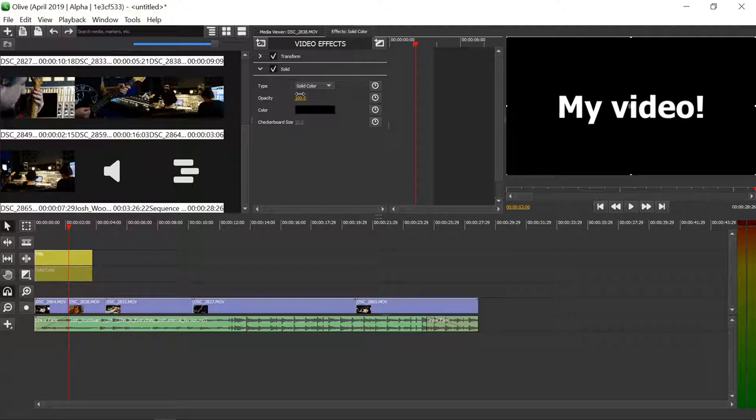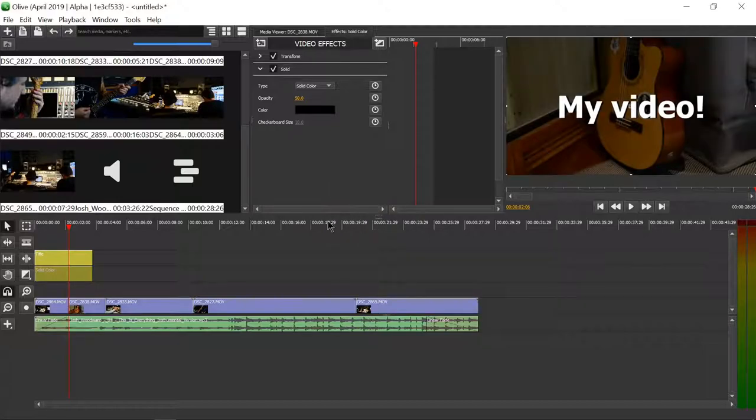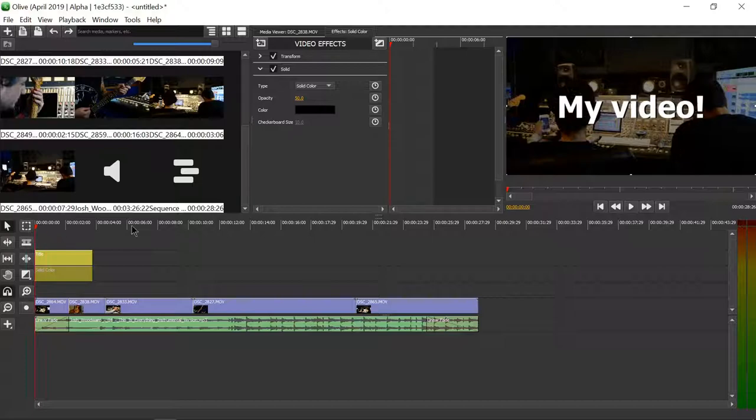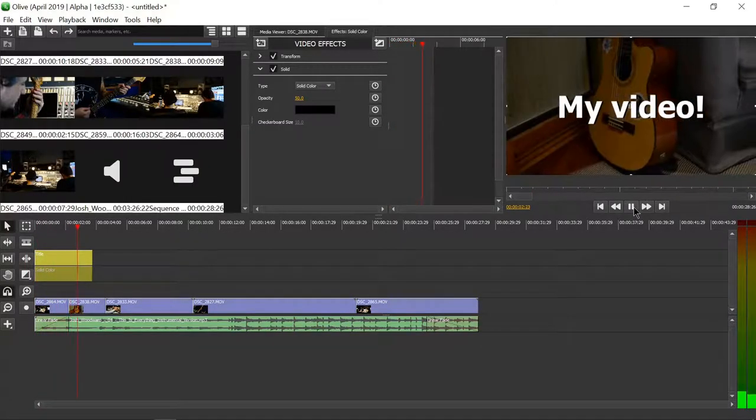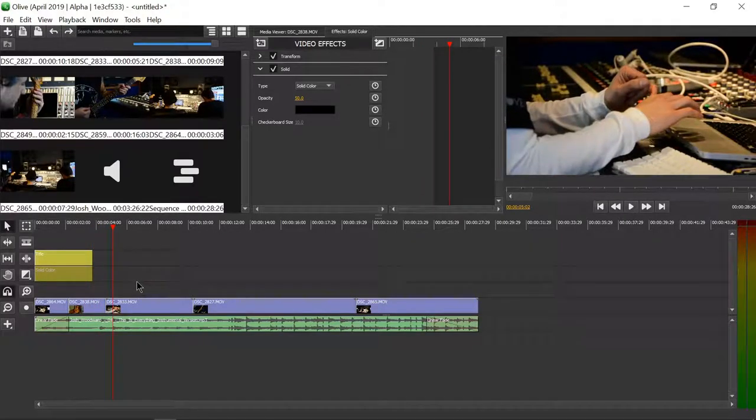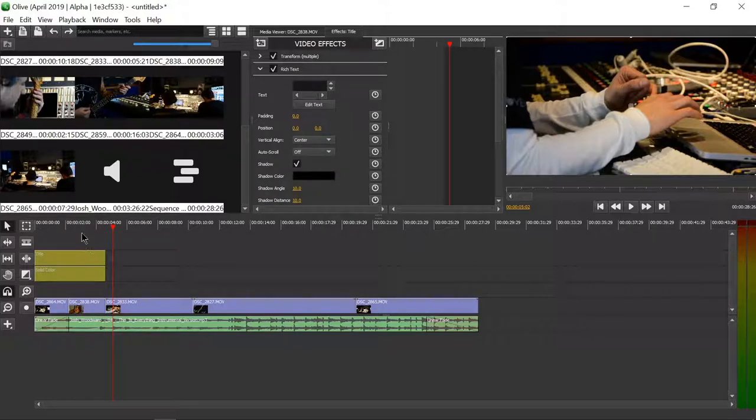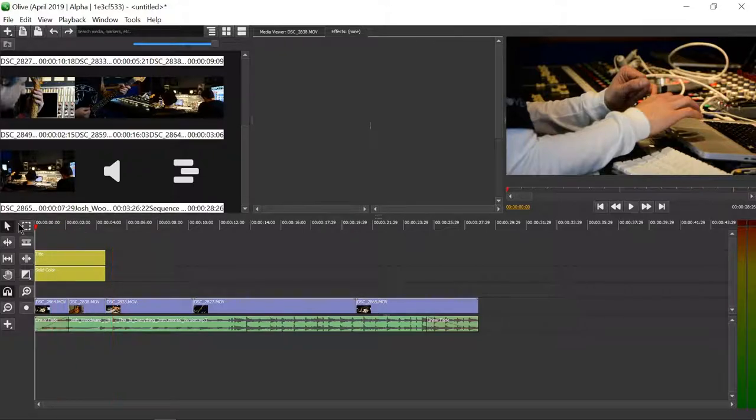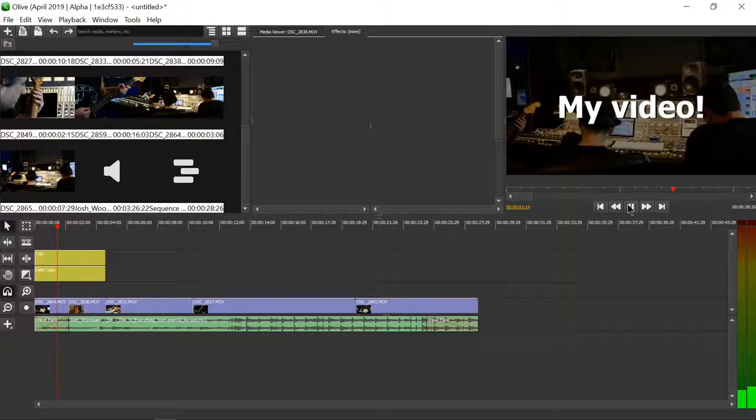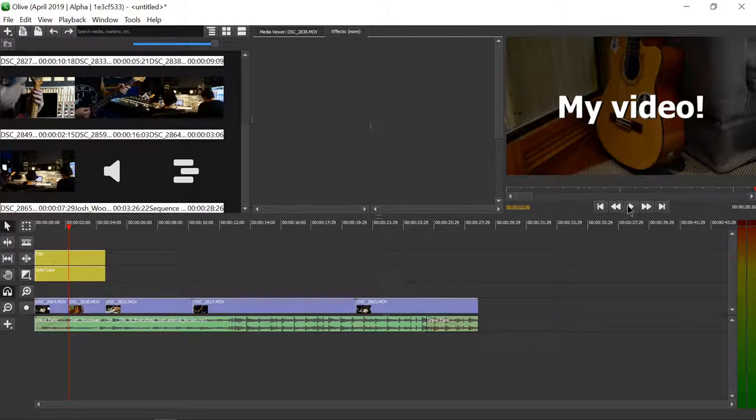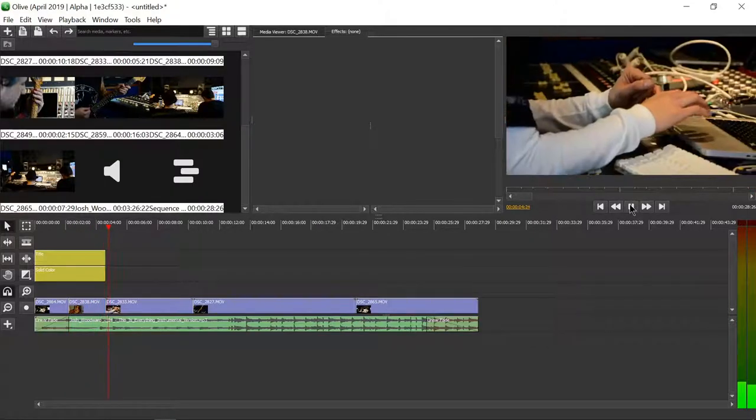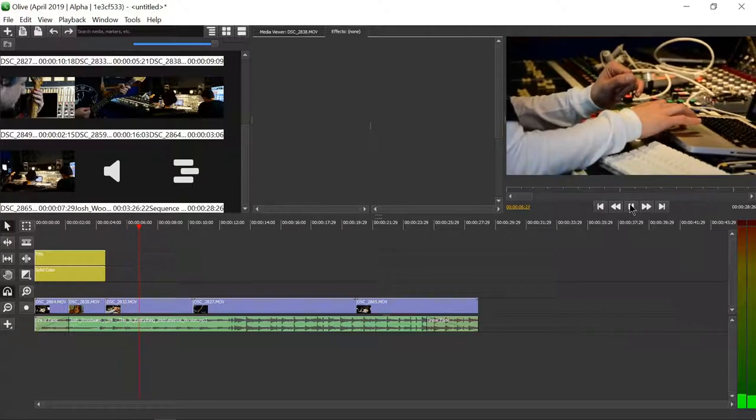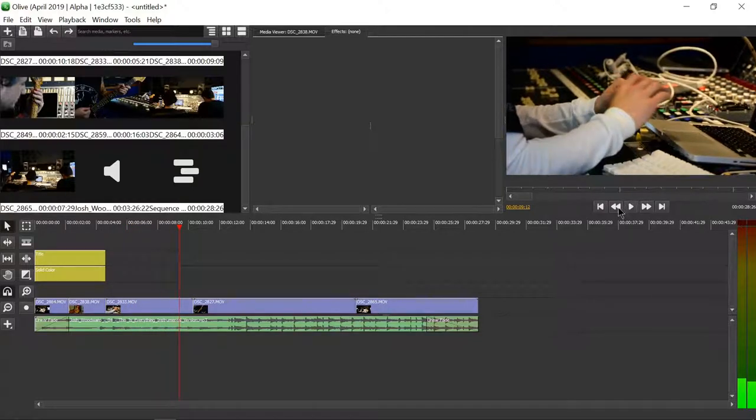There we go. So now you can really make out what's happening because the video is transparent. Let's select both and let's make them end at the same time as the clip changes to the next cut. There we go.